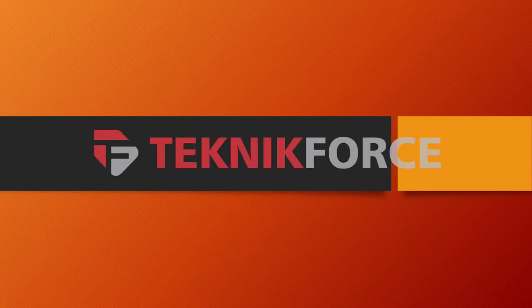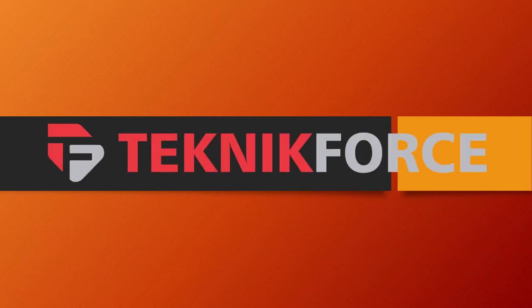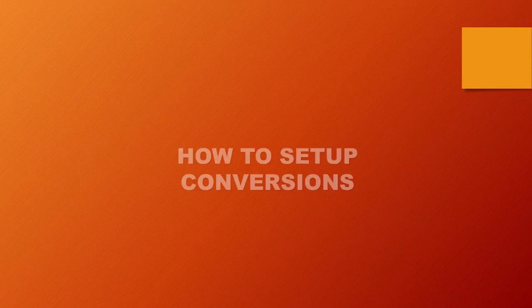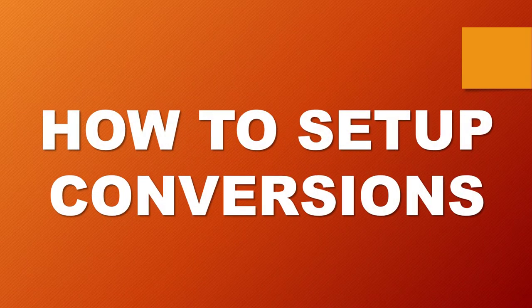Hello! Welcome to Technic Force Tutorials. Today's video is about how to set up conversions. Let's begin.